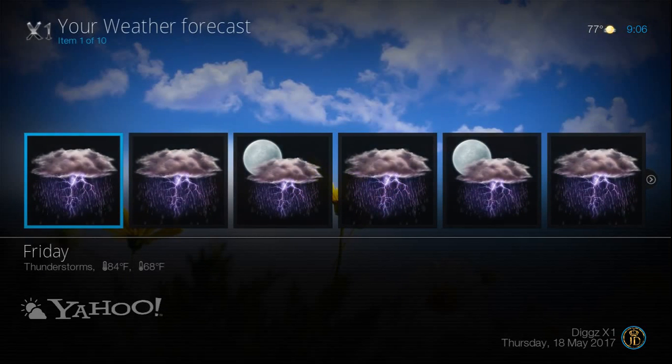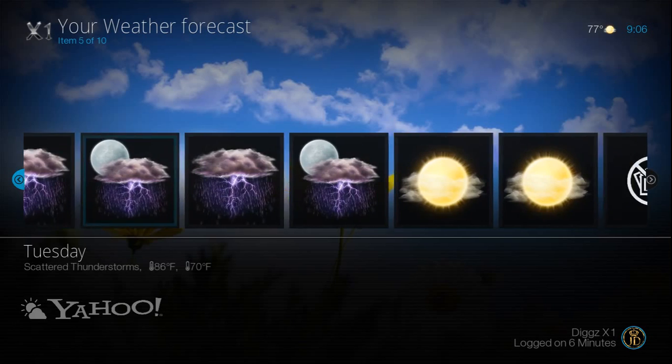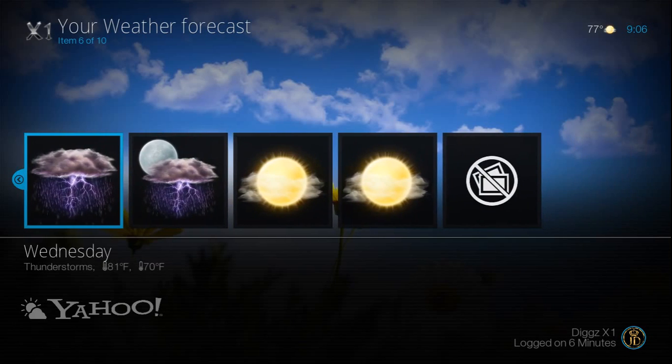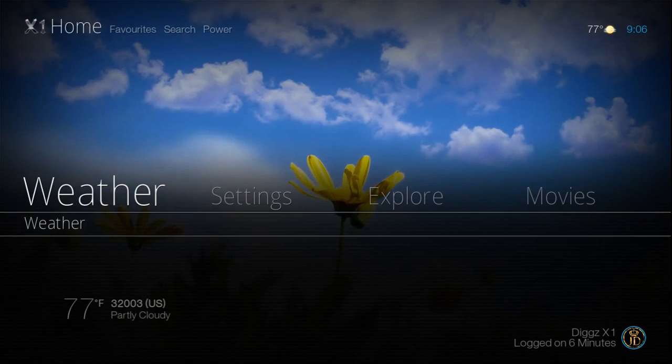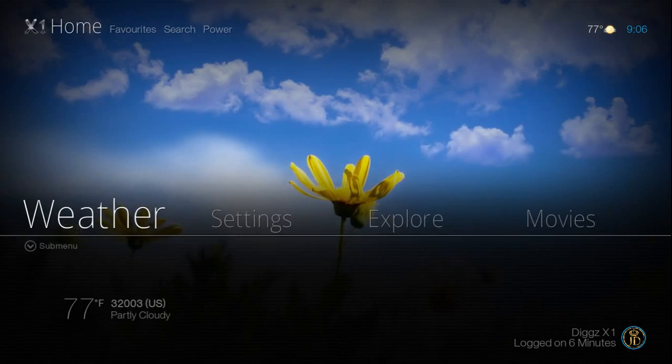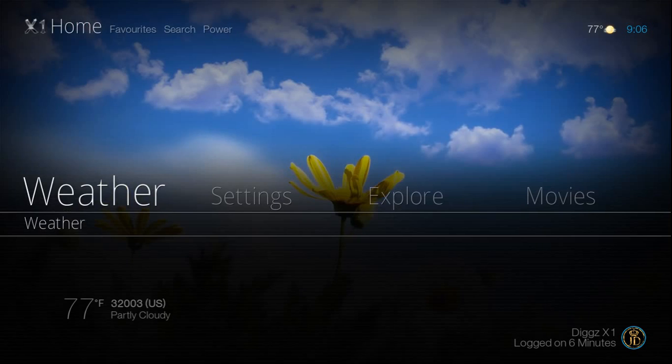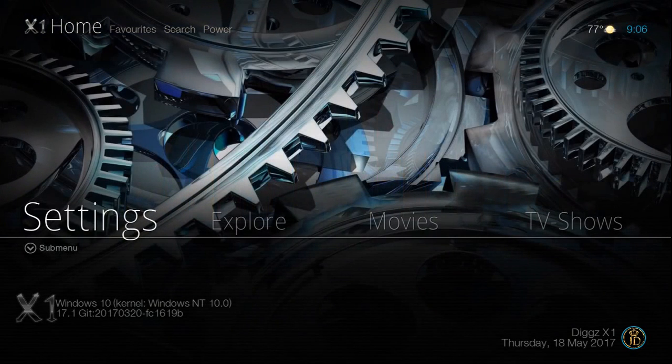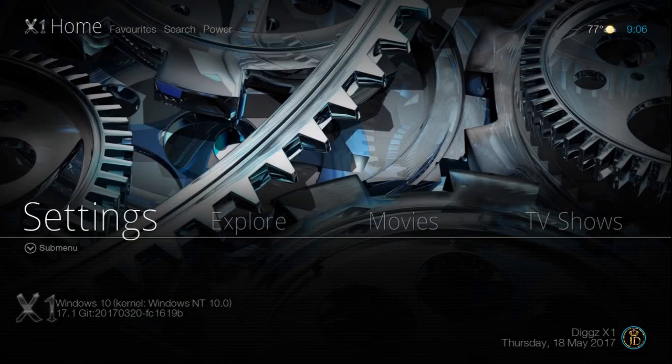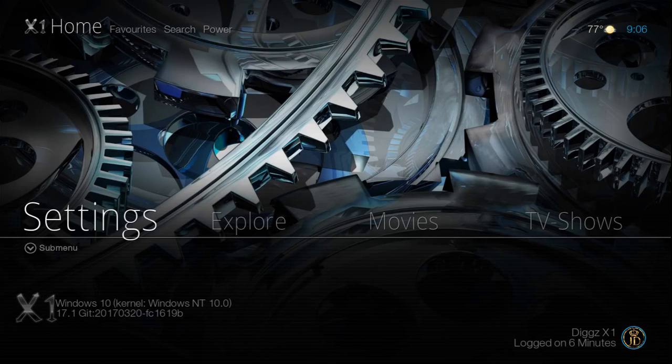It's got a really nice weather widget. I don't know what would be in the sub menu for the weather. Nothing, it's good.